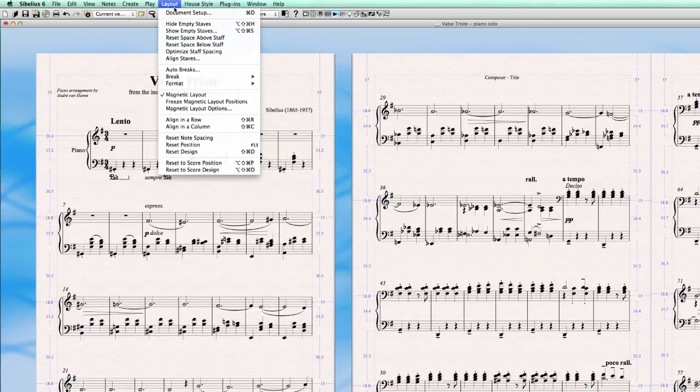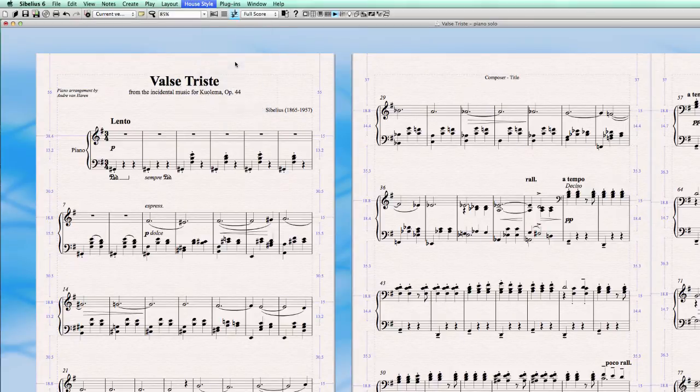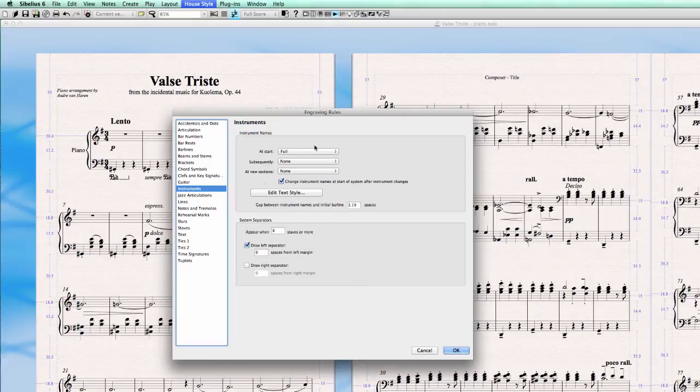For this we go to layout, sorry, house style and engraving rules and we go in this panel here to instruments and then we see here instrument names.